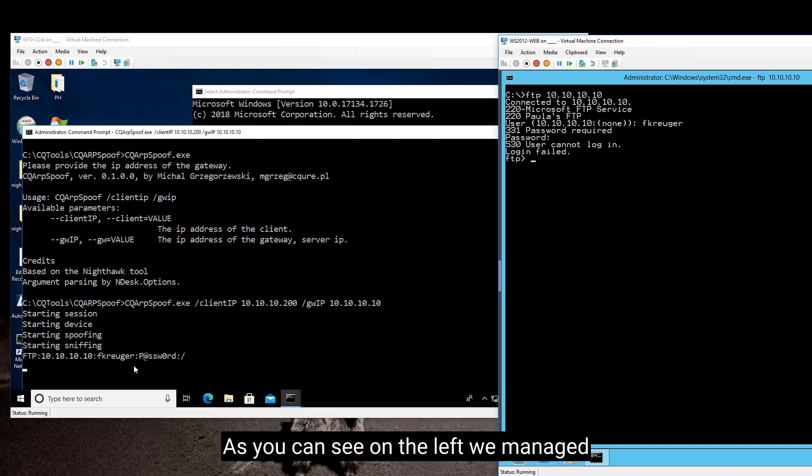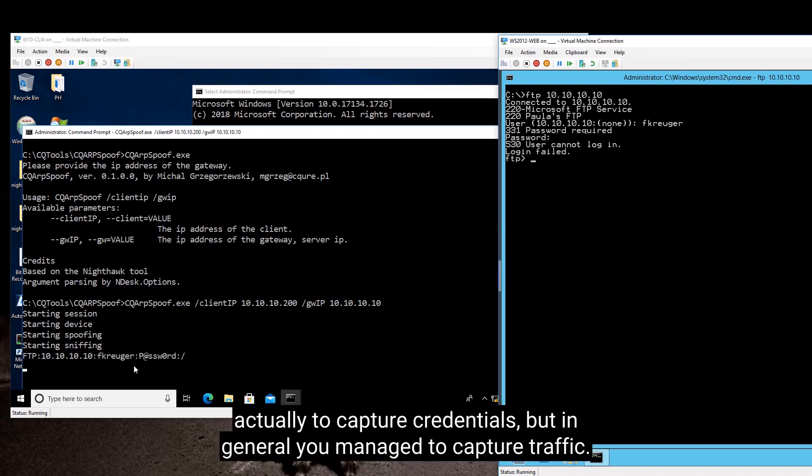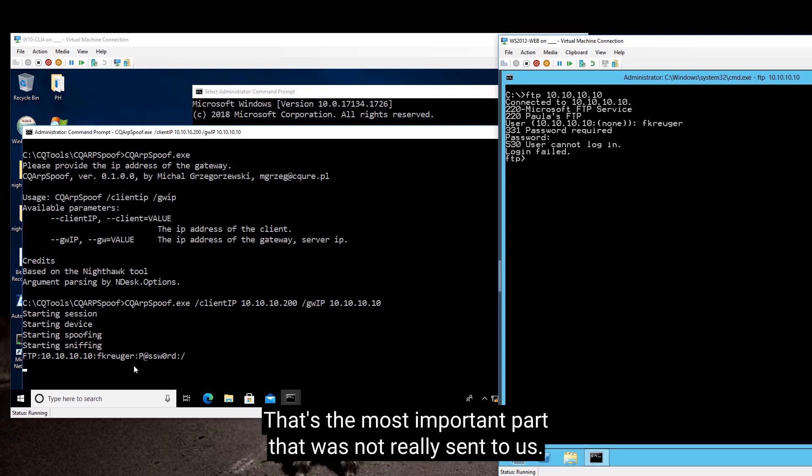So as you can see on the left, we managed actually to capture credentials, but in general, you managed to capture traffic. That's the most important part that was not really sent to us.